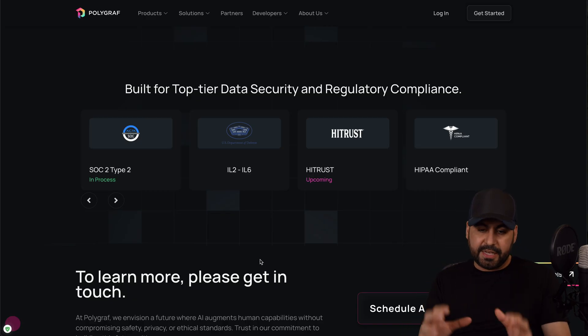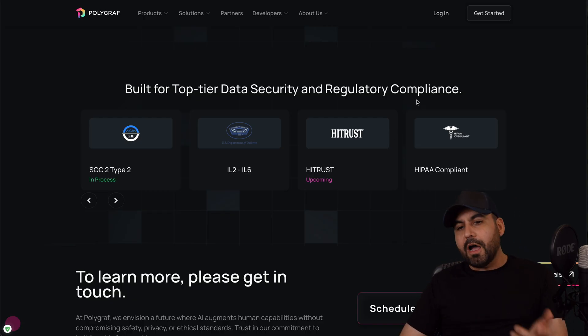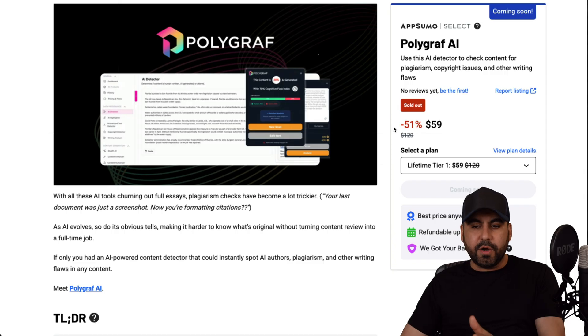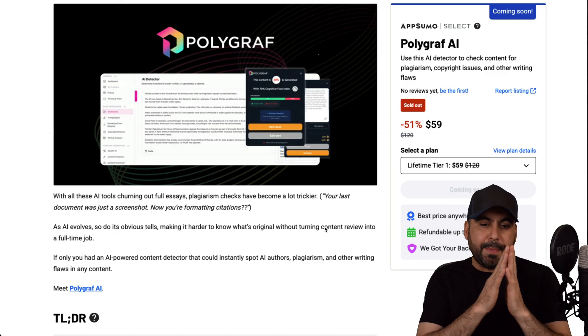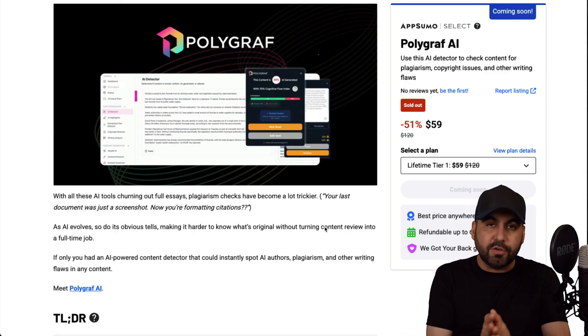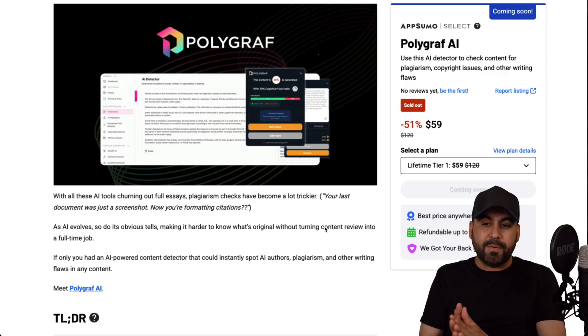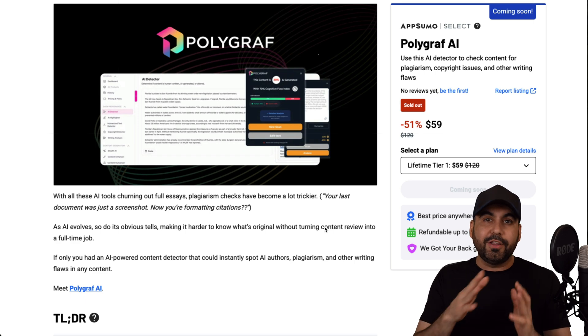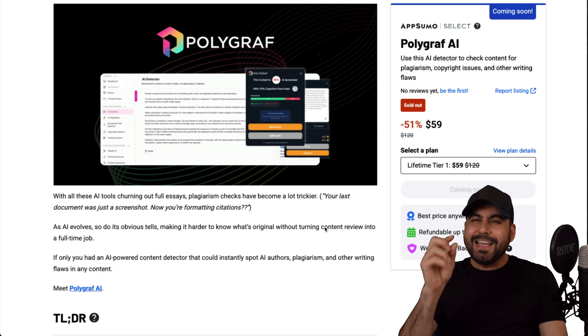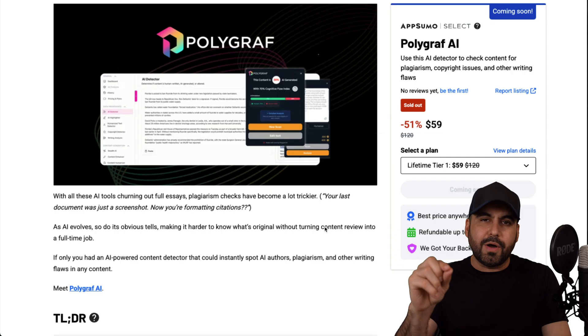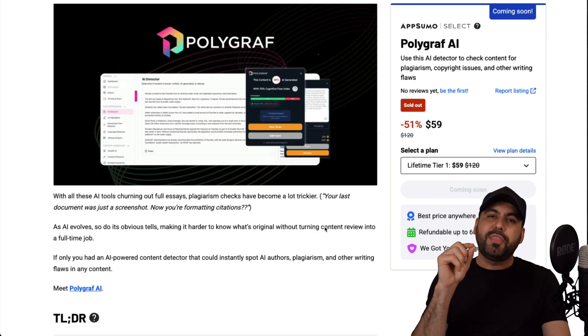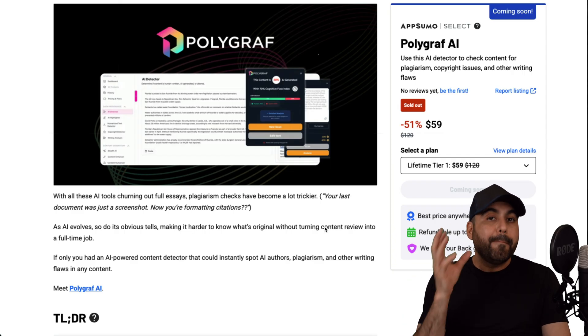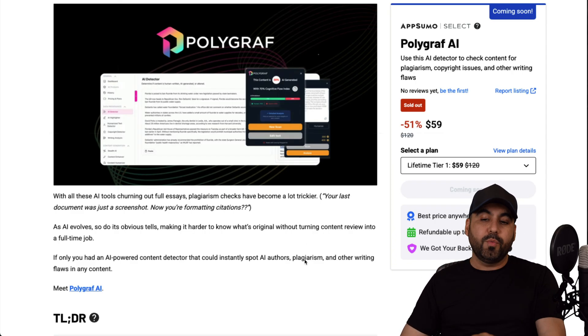Right now there's a deal going on which you can grab Polygraf AI for a lifetime deal. So that means that you pay once and use forever, and it starts off at, well, it only has one deal which is $59. It's kind of like a starter deal. I really don't think that it's a fantastic deal, but it's a lifetime deal.